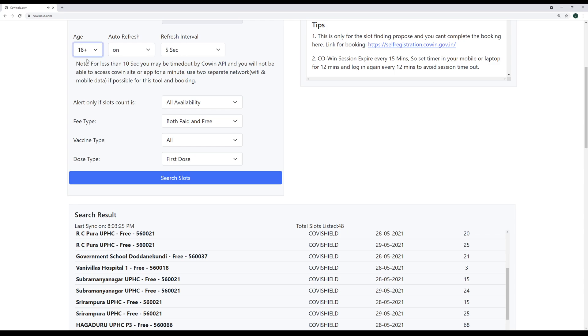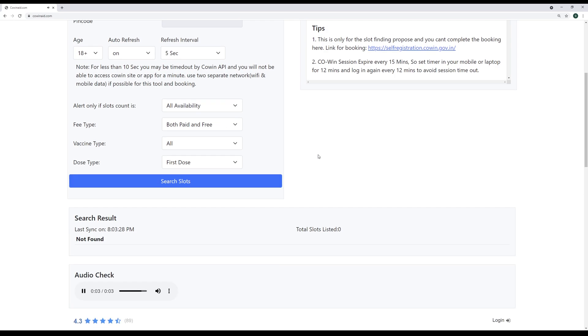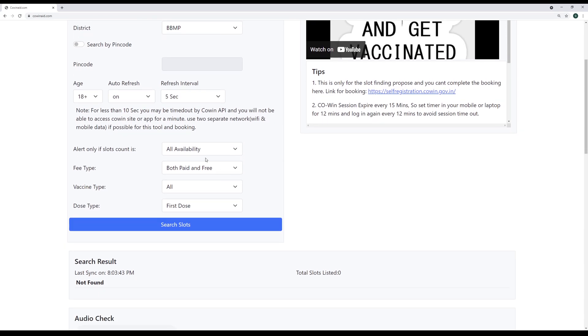So when especially when you are looking in high demand areas like metropolitan, cosmopolitan, you should leave this to 5 seconds because slots get filled in less than 10-15 seconds. So you have to leave it in 5 seconds here.